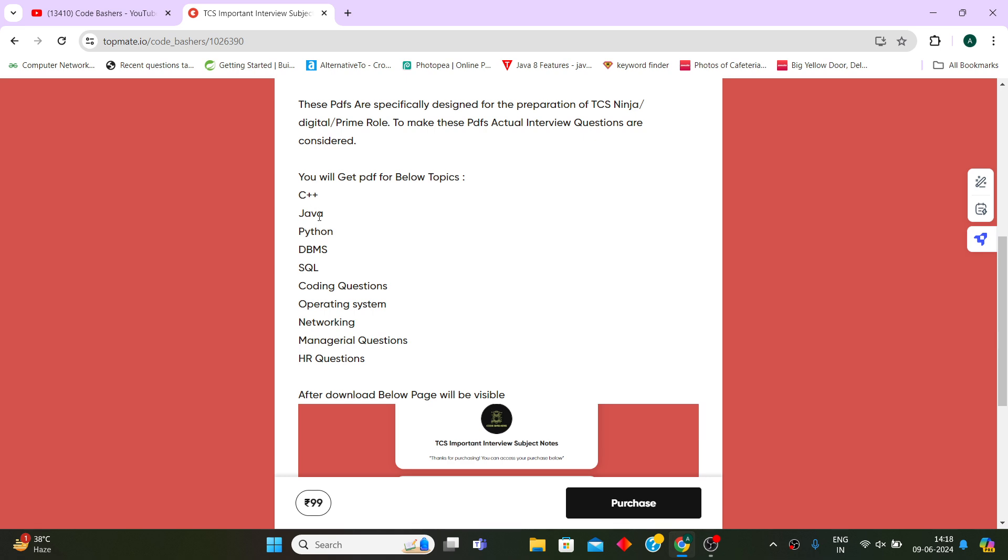Around 70 to 80 percent of questions I guarantee you will be the same as per these PDFs only. They will be repeating because these PDFs are formed from the actual interview questions.